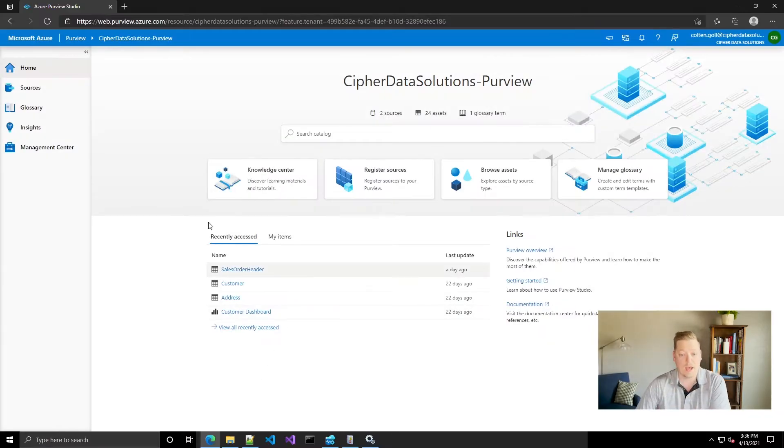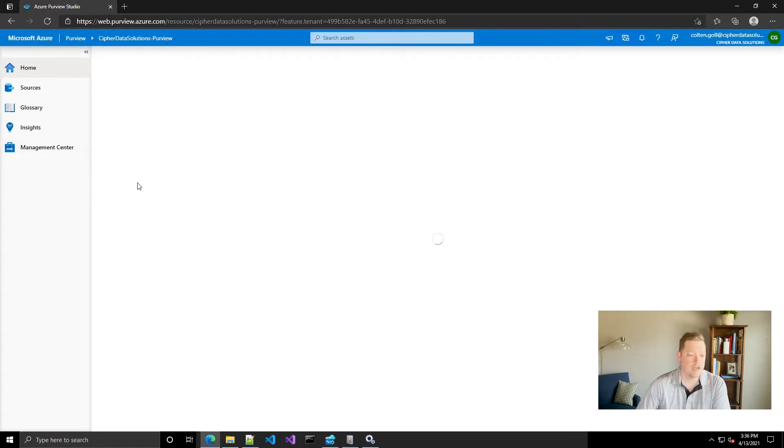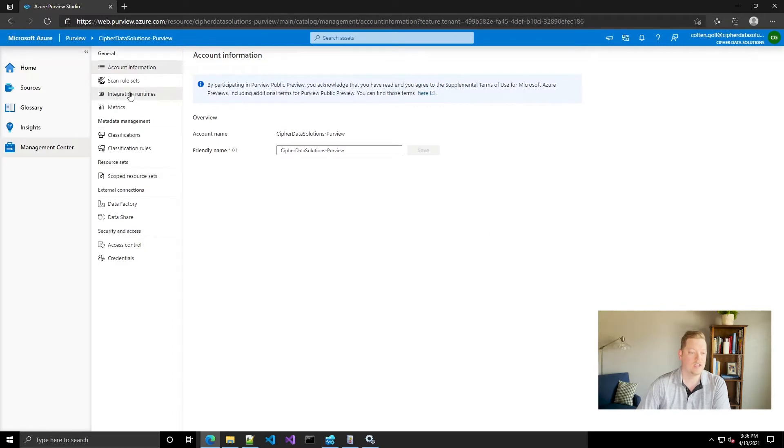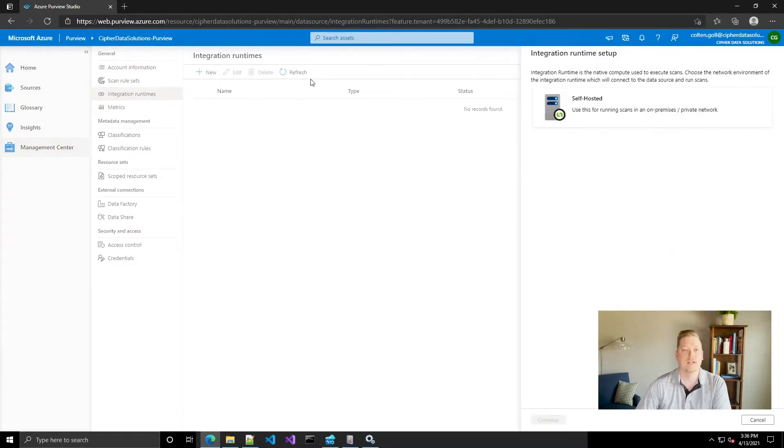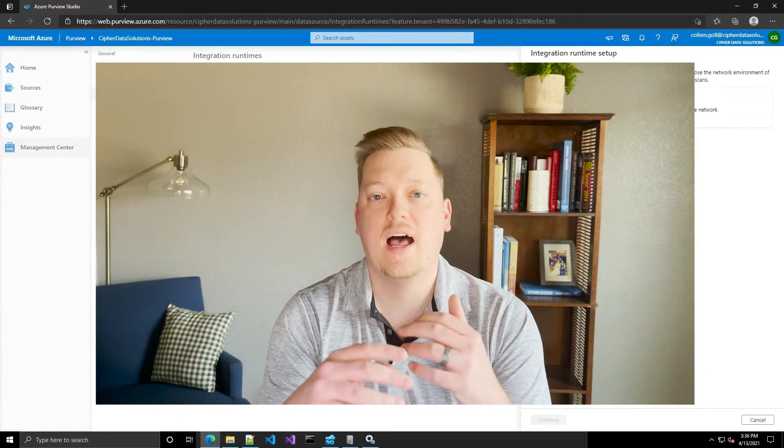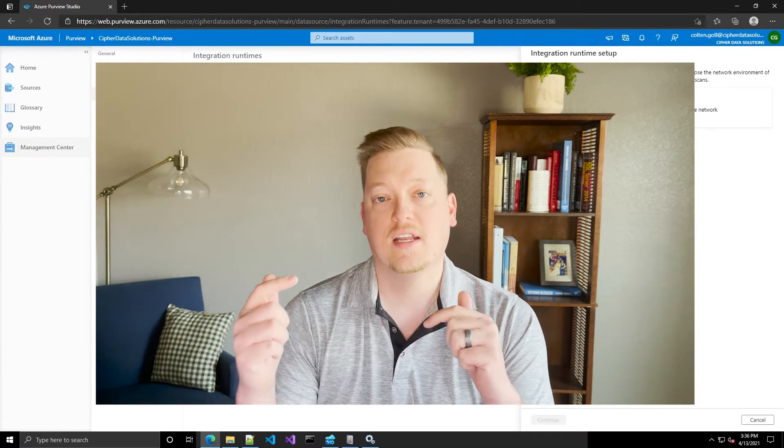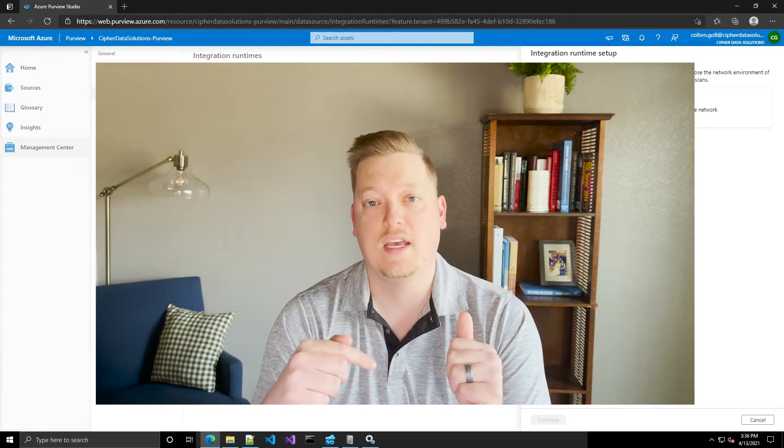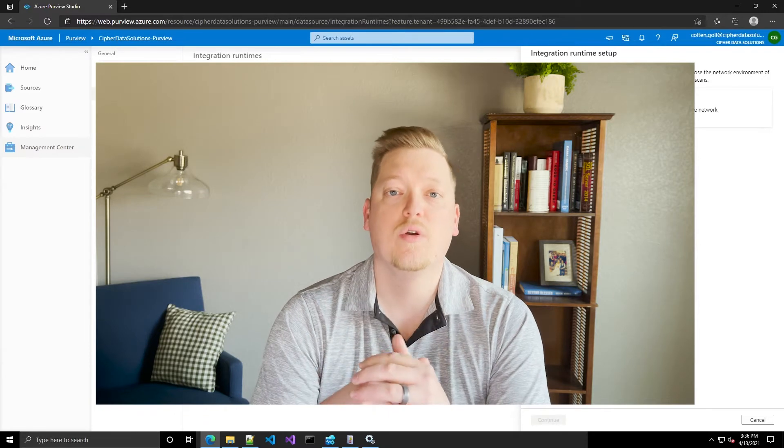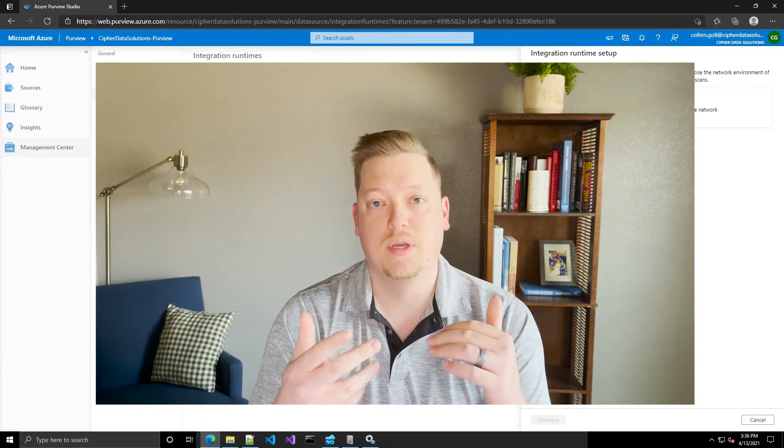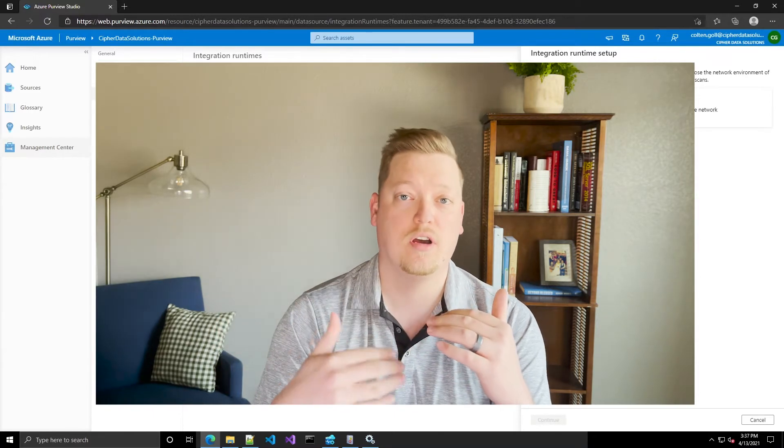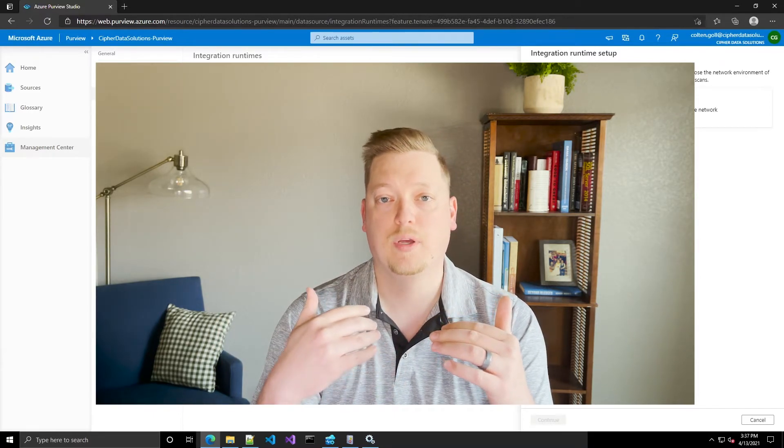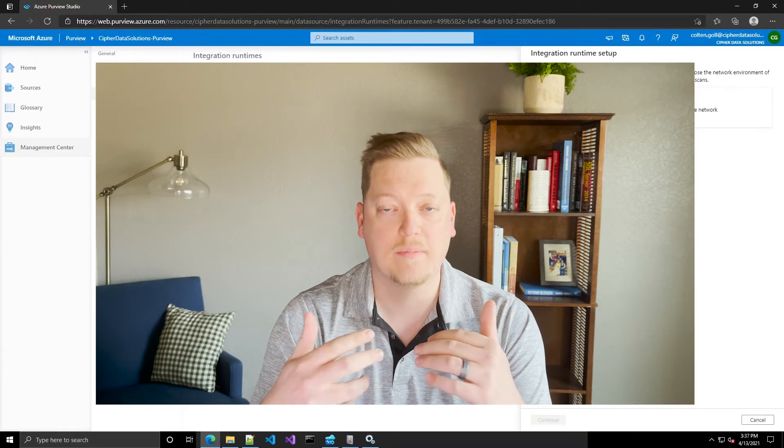If you go ahead and open up Azure Purview and go into Management Center you'll see under General there's Integration Runtimes. Let's go ahead and click on New and we're going to set up a new one. What this does is it allows Azure to connect to your on-premise network and scan your on-premise SQL servers without having to open up a port between the cloud and your on-premise network, without having to open up the firewall there.